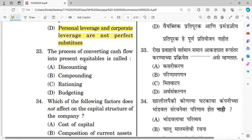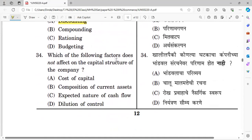Question thirty-three: The process of converting cash flows into present value is called discounting. The right answer is discounting. Question thirty-four: Which factor does not affect the capital structure of a company? Options: cost of capital, composition of current assets, expected nature of cash flow, dilution of control. The right answer is option B — composition of current assets.